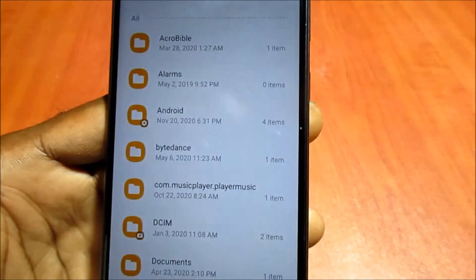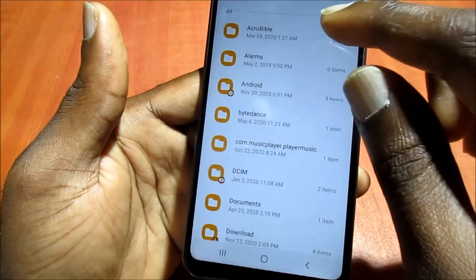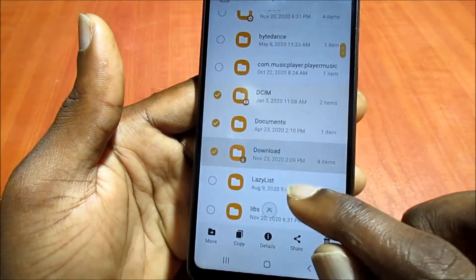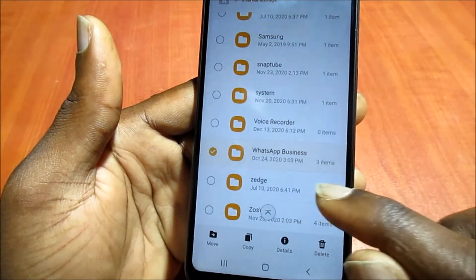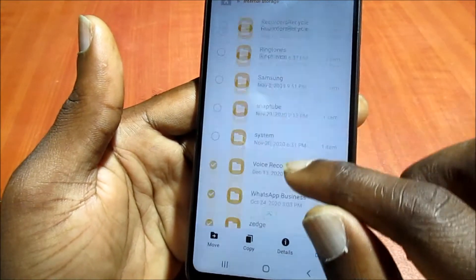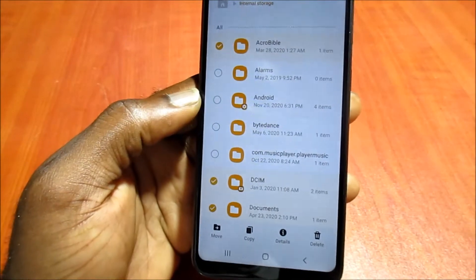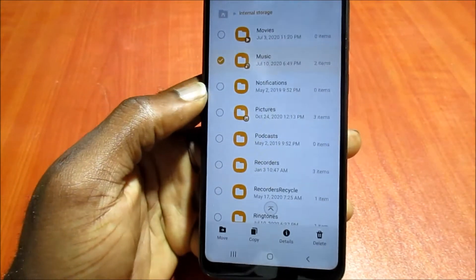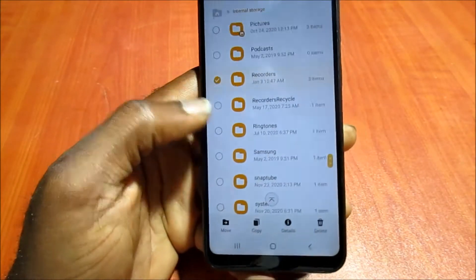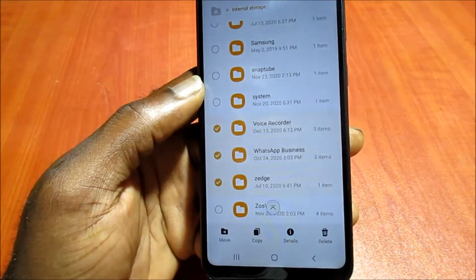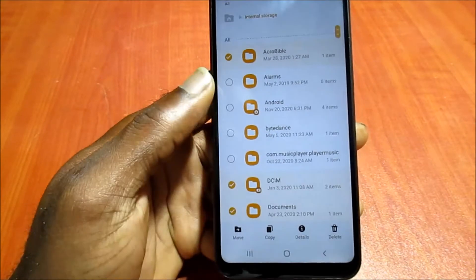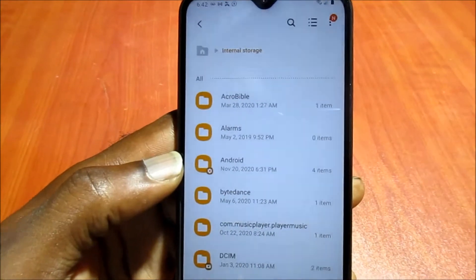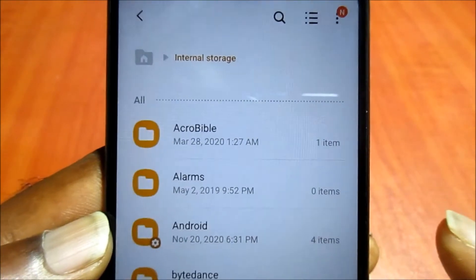Let me go into my internal storage. What I really want to transfer — we can move these files here to our SD card. I'm going to select all these files. You can actually select all the files you wish to transfer — music, recorder, voice recorder, WhatsApp Business. We have a number of them selected and we are going to move them to our SD card.